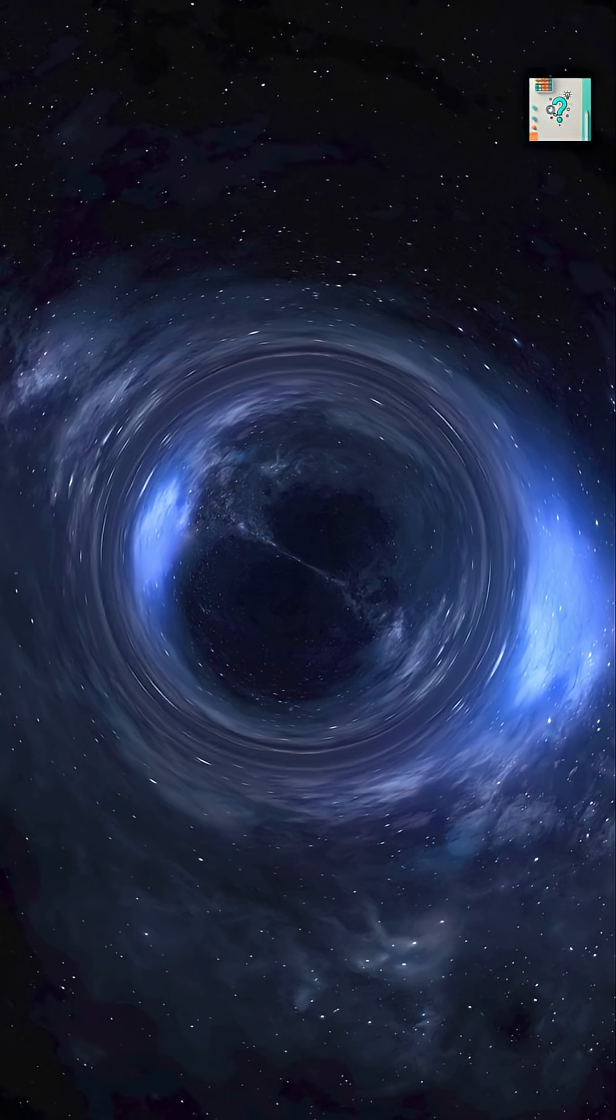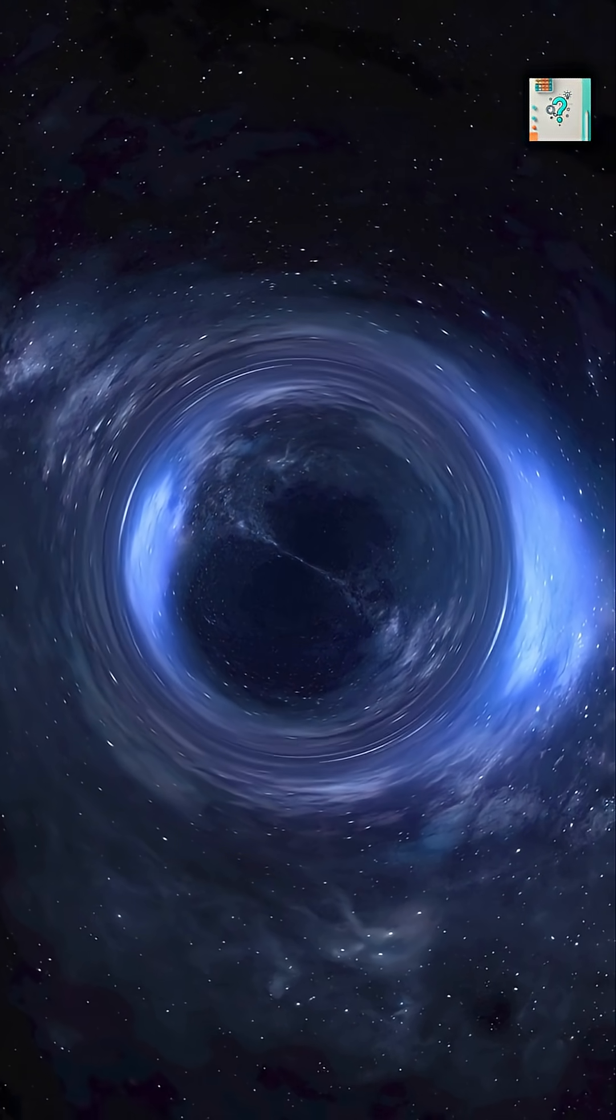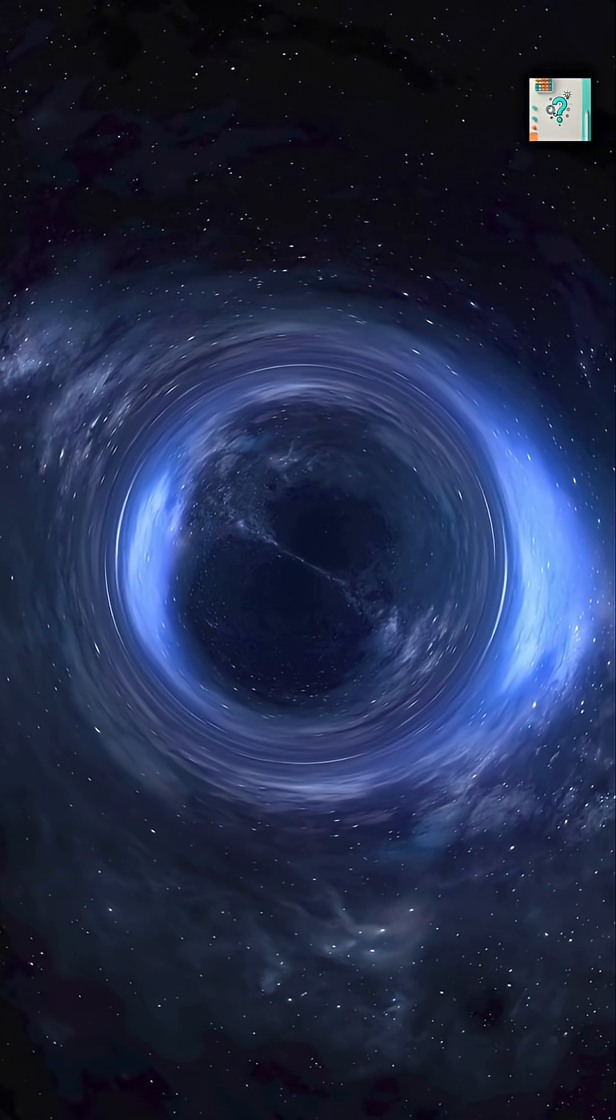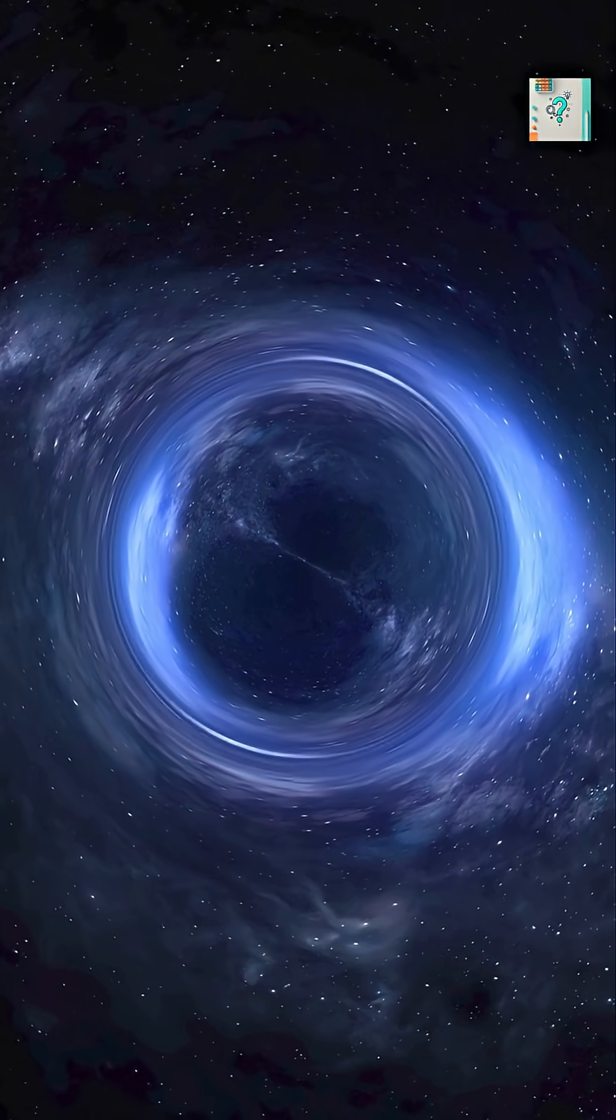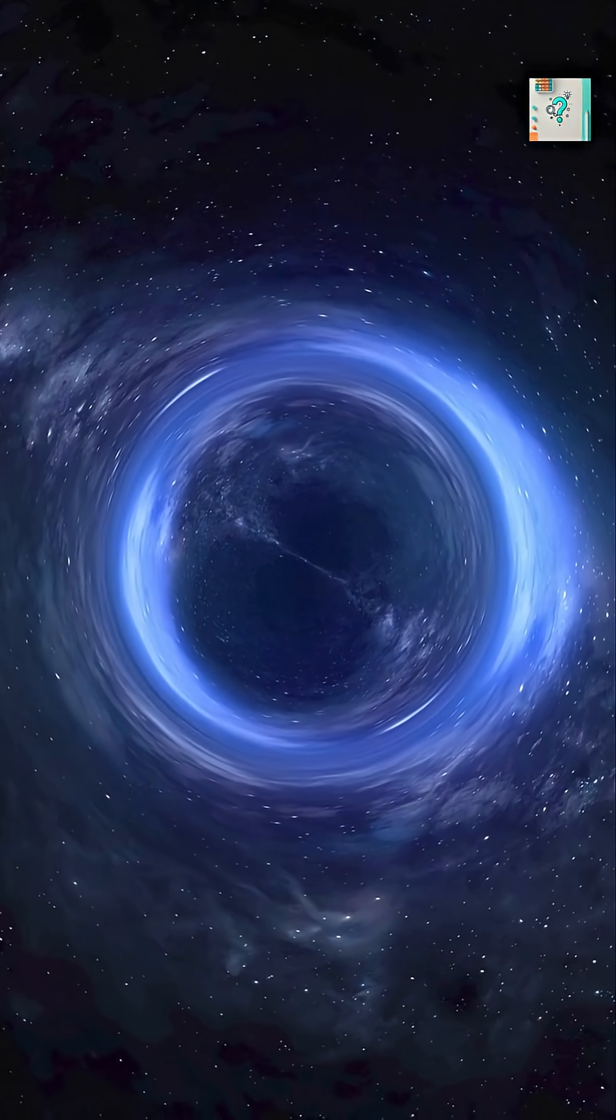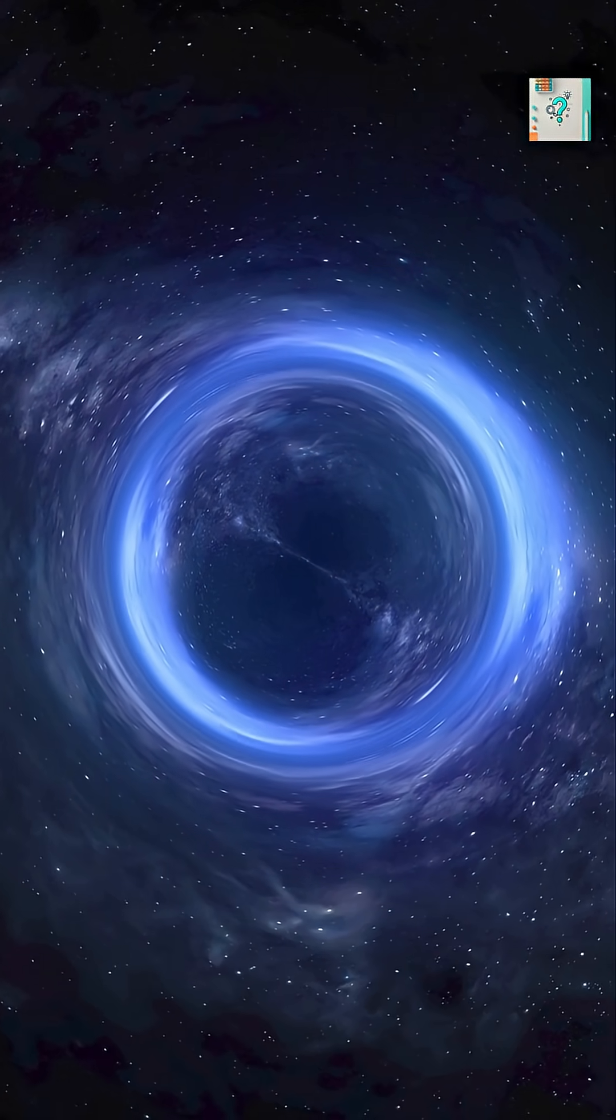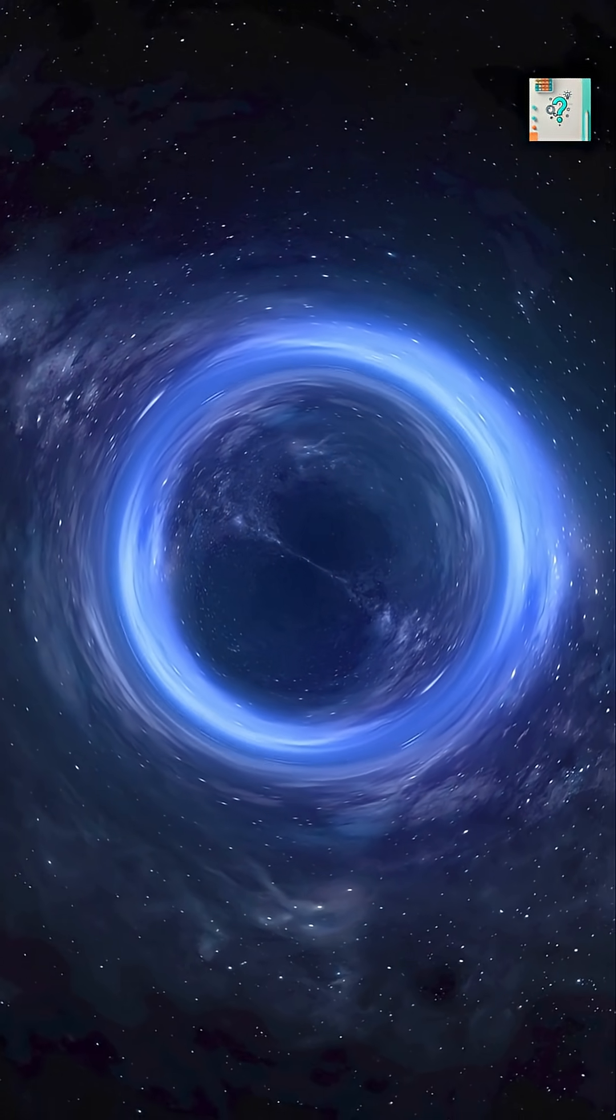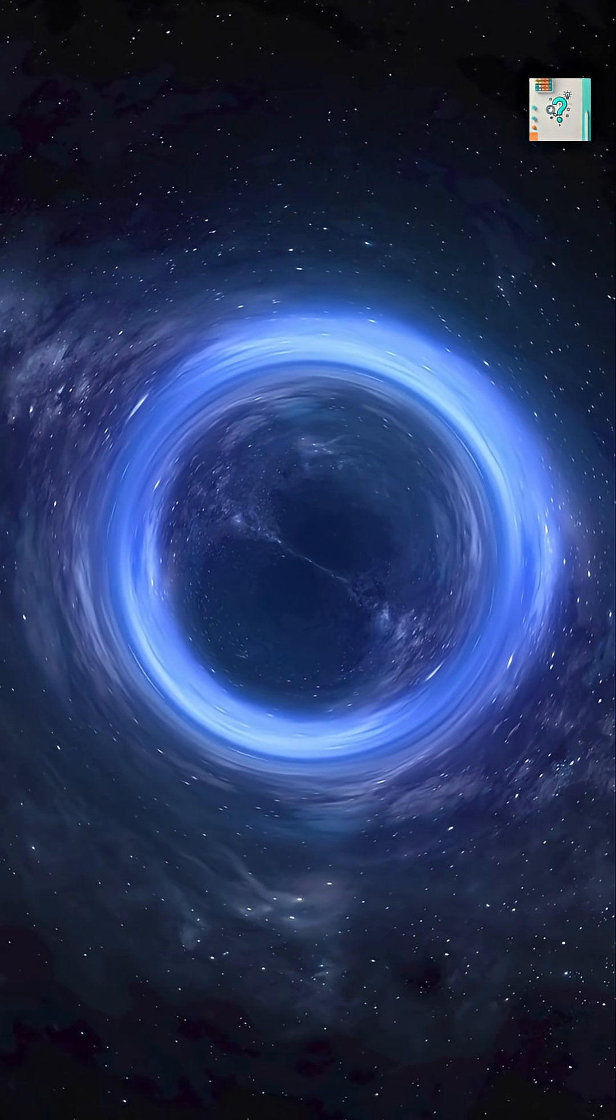When a massive star collapses into a black hole, all of its rotation gets squeezed into an incredibly tiny space. The result is a black hole spinning sometimes close to the speed of light. Spin also builds as black holes feed.